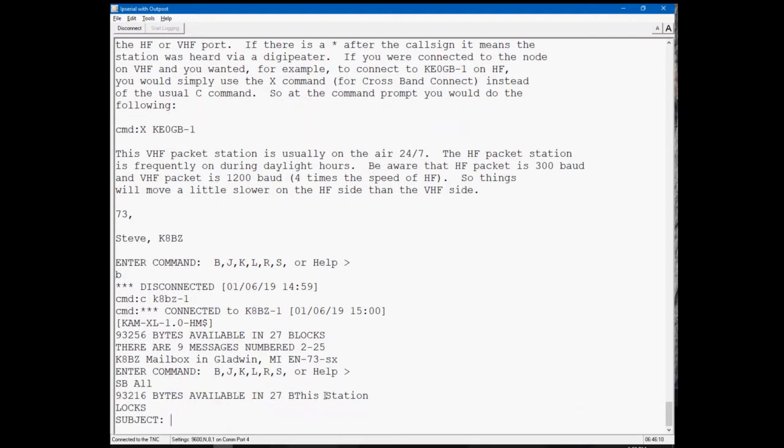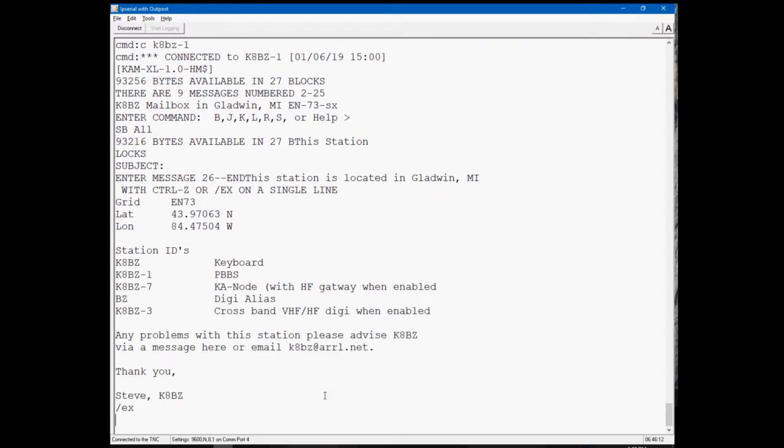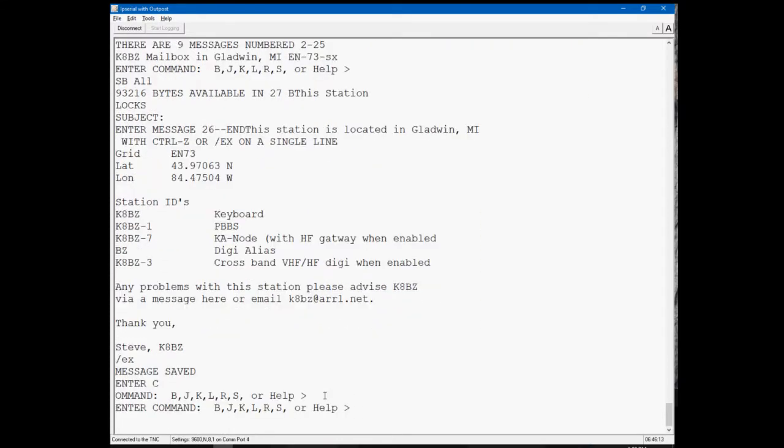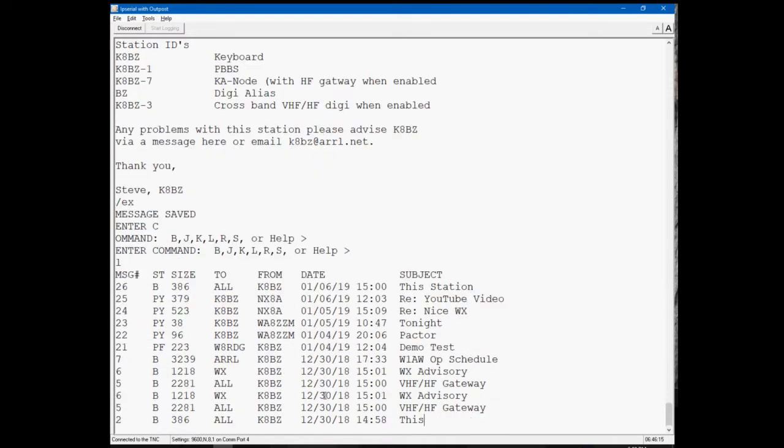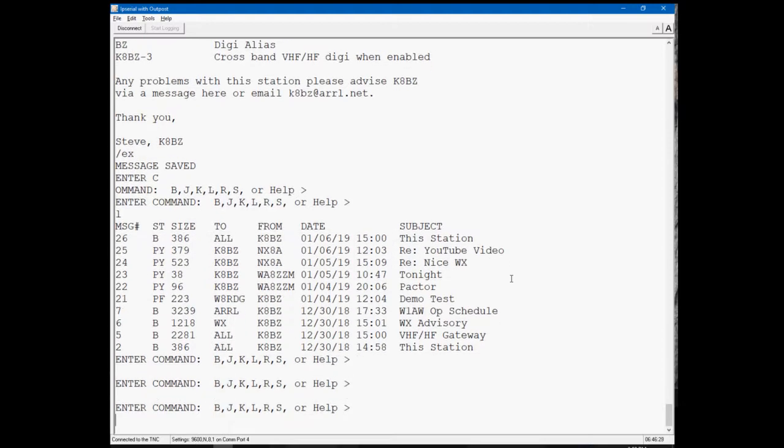And we'll go back to the terminal program. Connect to K8BZ-1. And then all I have to do is paste it. And that message is restored. So let's list the messages. You'll see this same message is in there twice. Number two is the same message as number 26 because it just put the message back in. So if you save those in a notepad file, keep them in a convenient location, you can restore your CAM XL to the settings that you want very quickly.